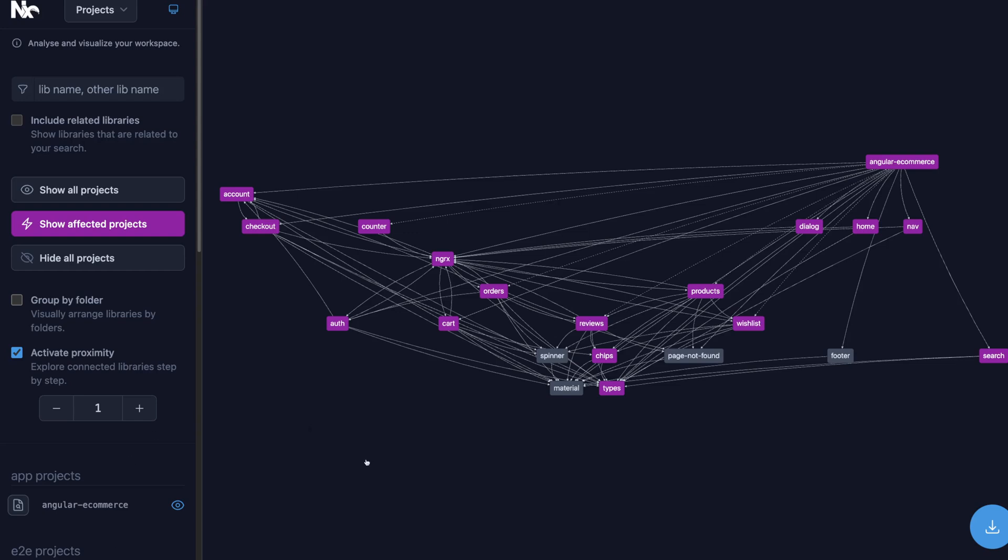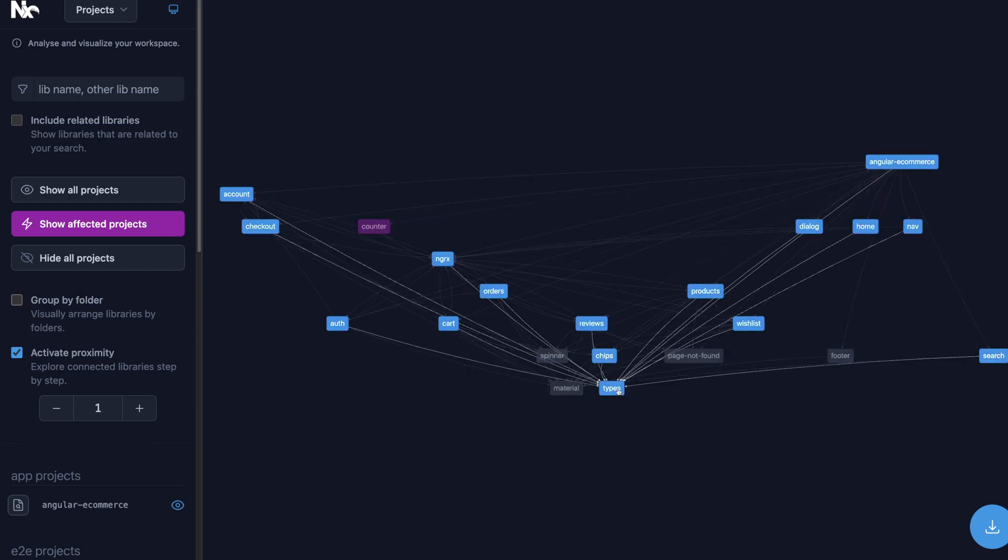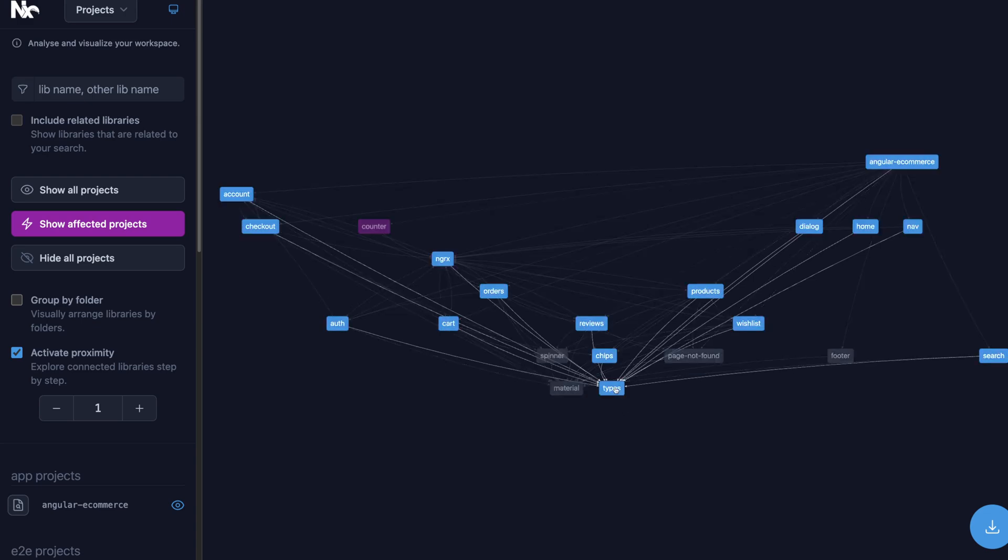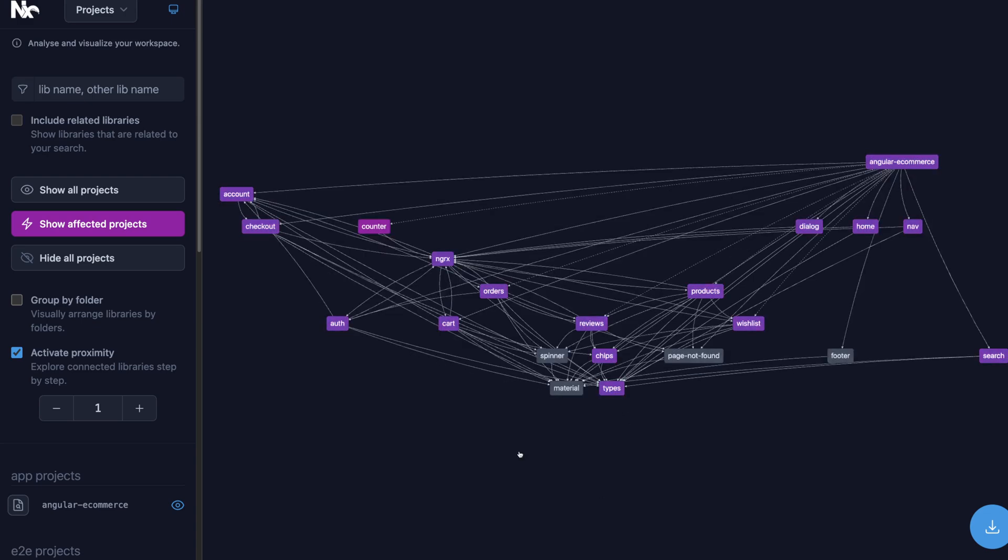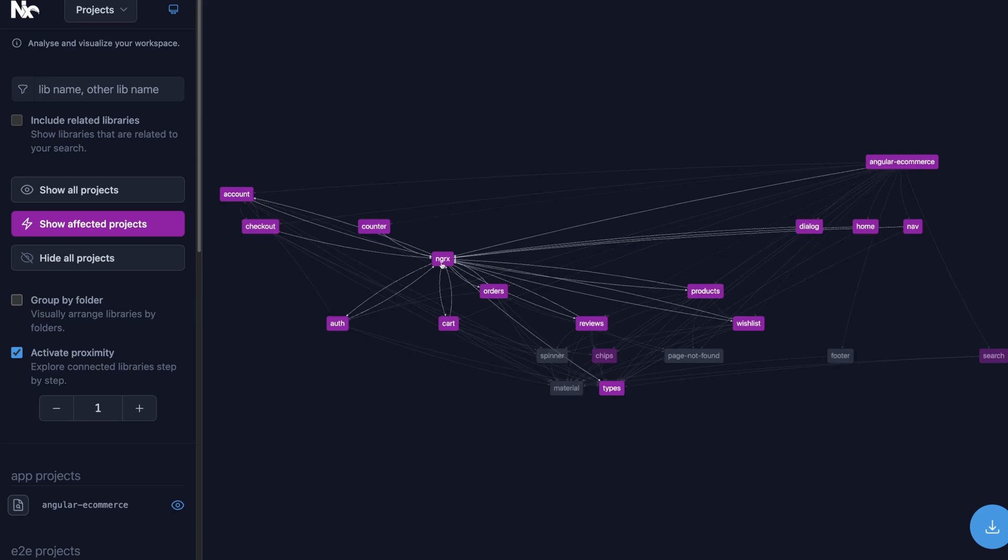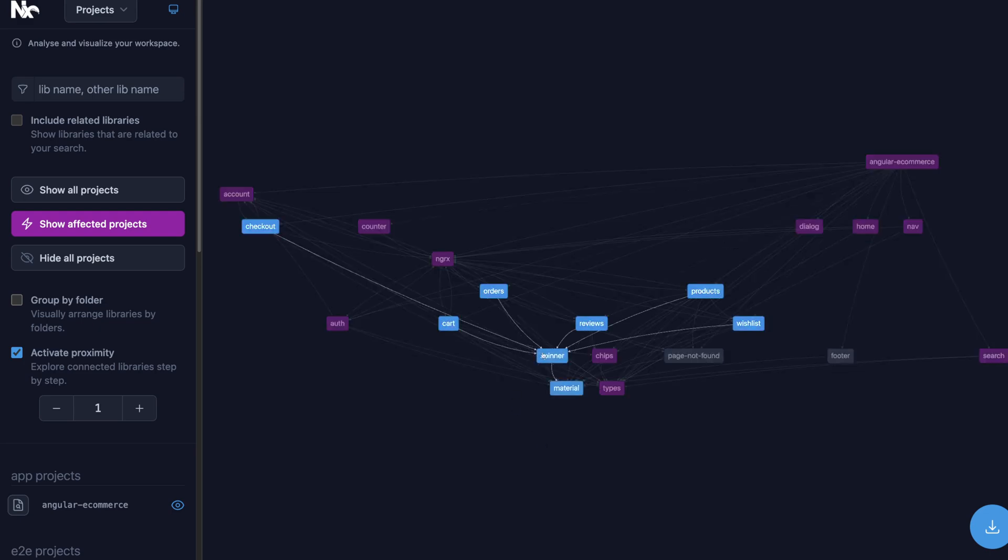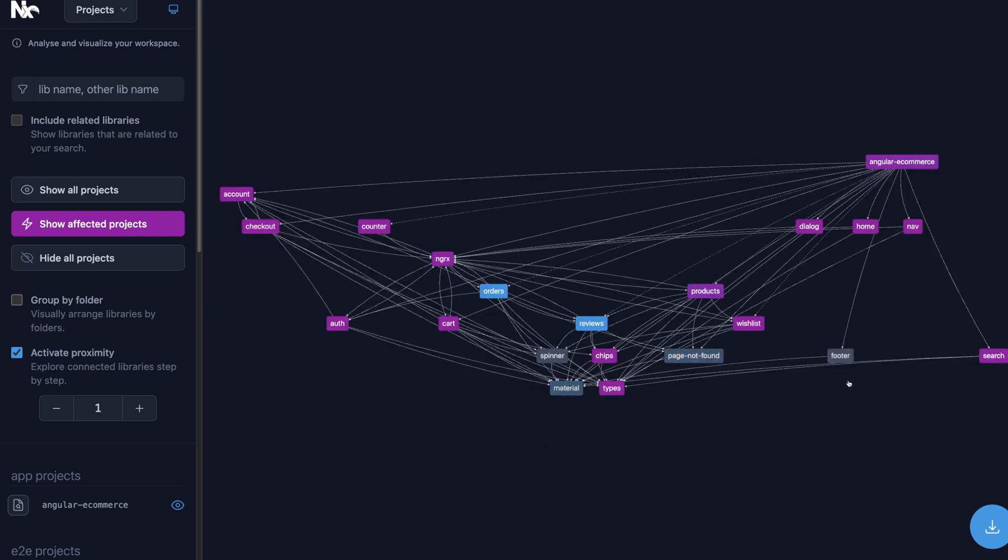Here's the NX dependency graph from when I first added the counter feature. I had to add a type for the counter state, and since everything is importing from that central types folder, that means the affected graph includes pretty much everything. NGRX also has a lot of dependencies, so tons of projects were affected.